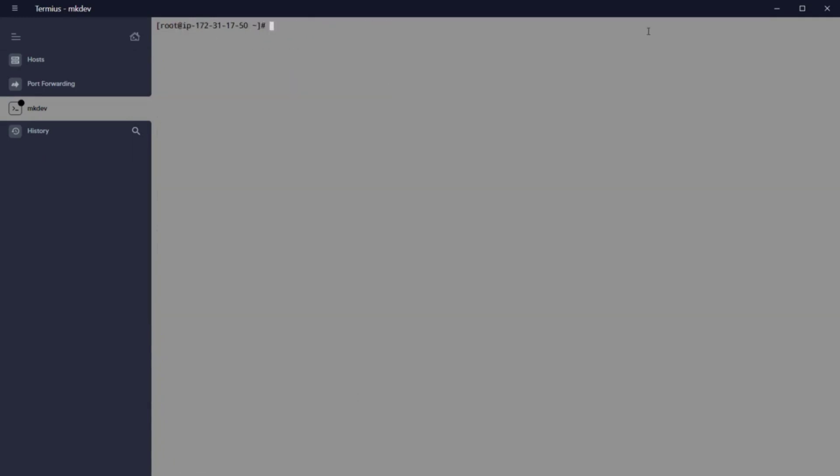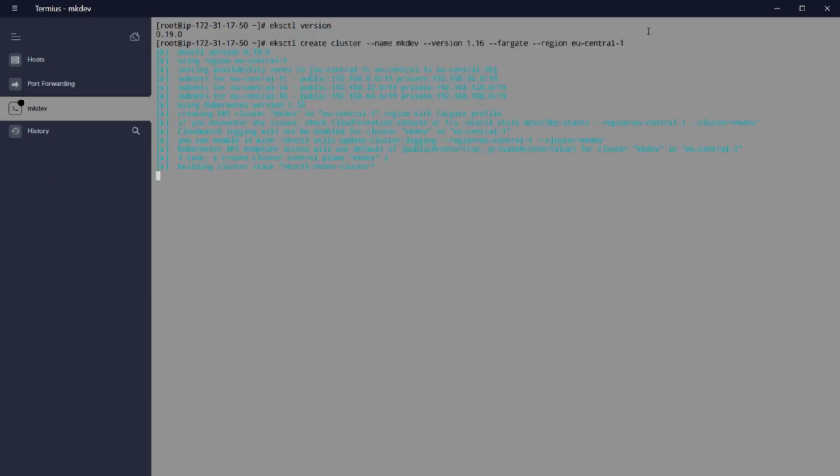Test that eksctl is working with eksctl version. And when this is confirmed, we can create a cluster with the command eksctl create cluster, minus name nkdef,